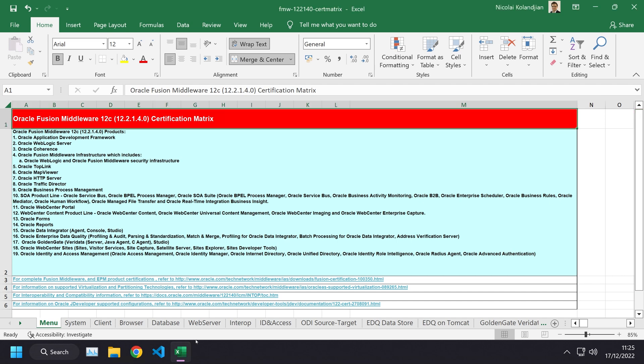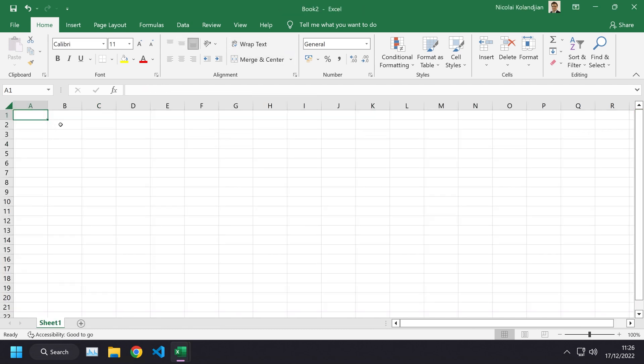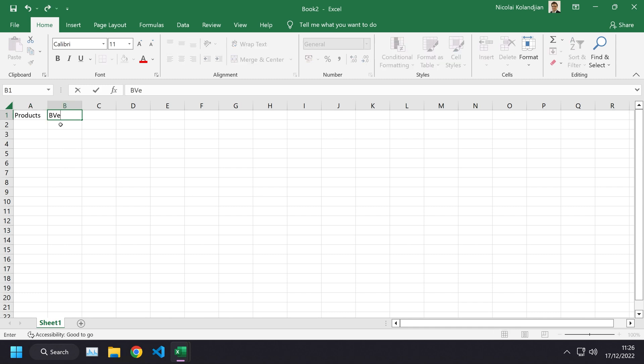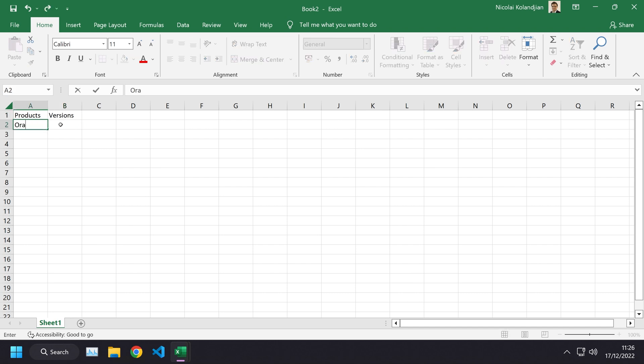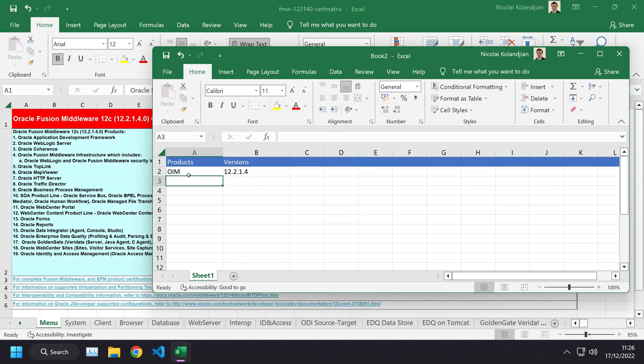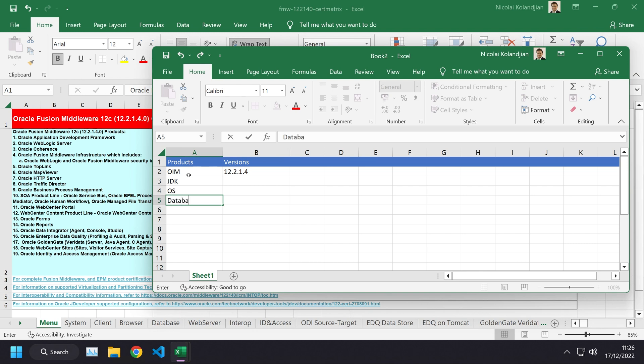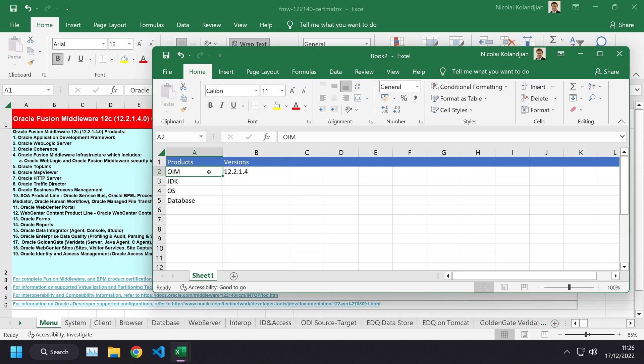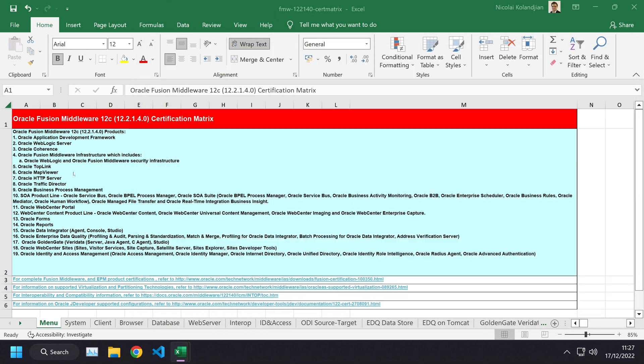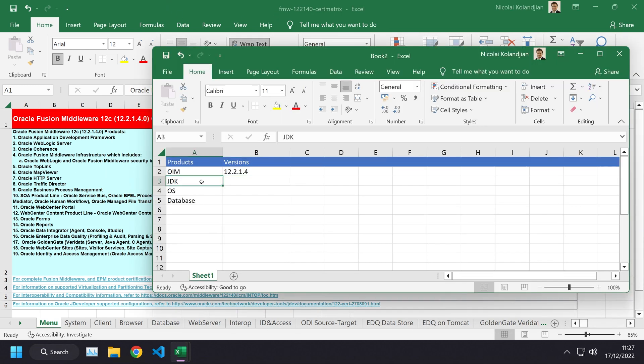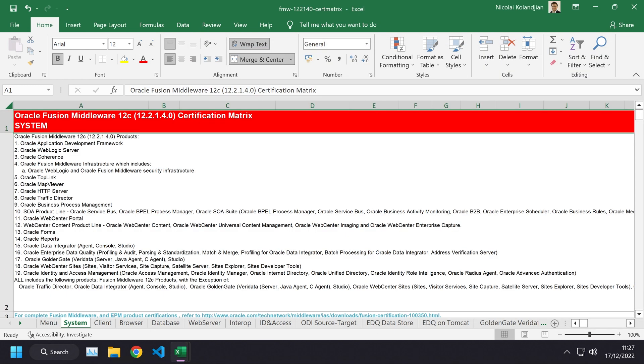Let's also open up a new spreadsheet and prepare what we're going to be trying to figure out. We're going to have a list of products and versions. We know we are going to be installing Oracle Identity Manager and we know we're trying to achieve 12.2.1.4 because that is the latest version at the current time. And we know that we're going to have a JDK and an operating system and a database. These are the products that we need to figure out the interoperability certified versions as per what Oracle has published in this document.